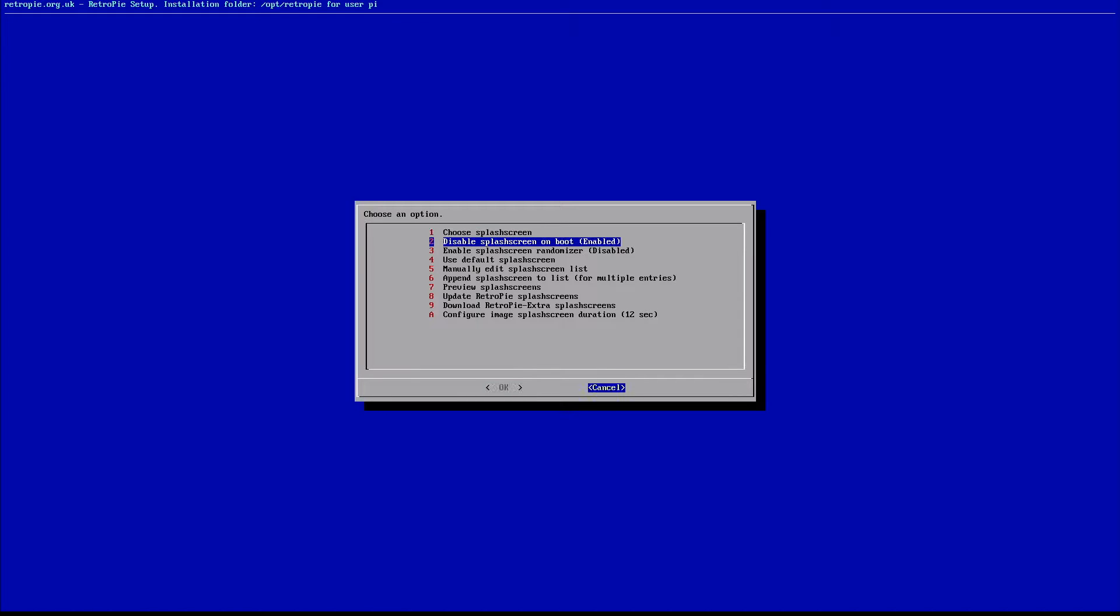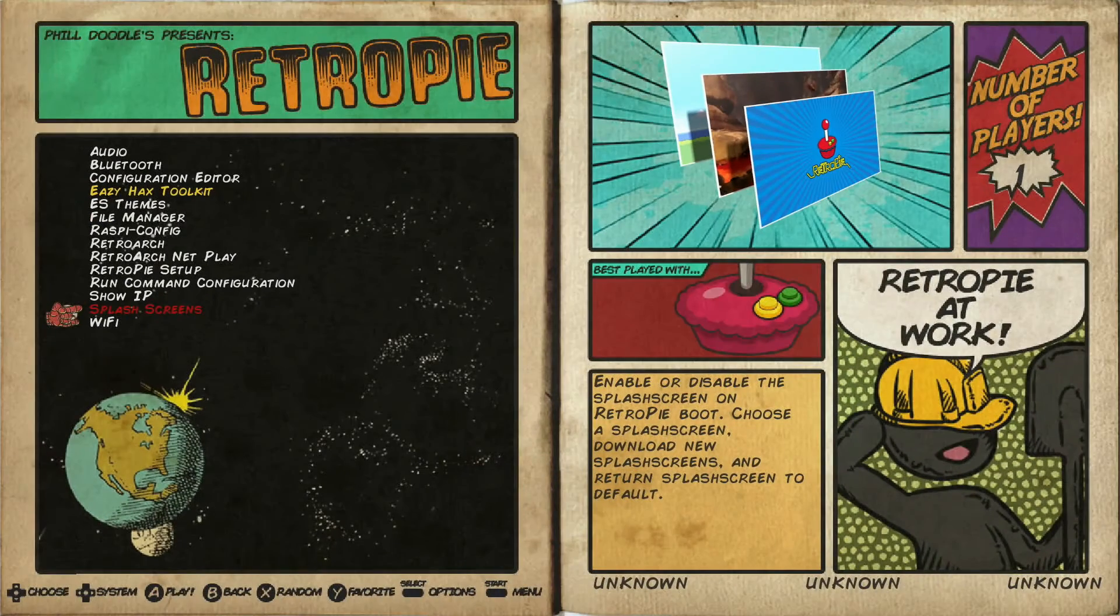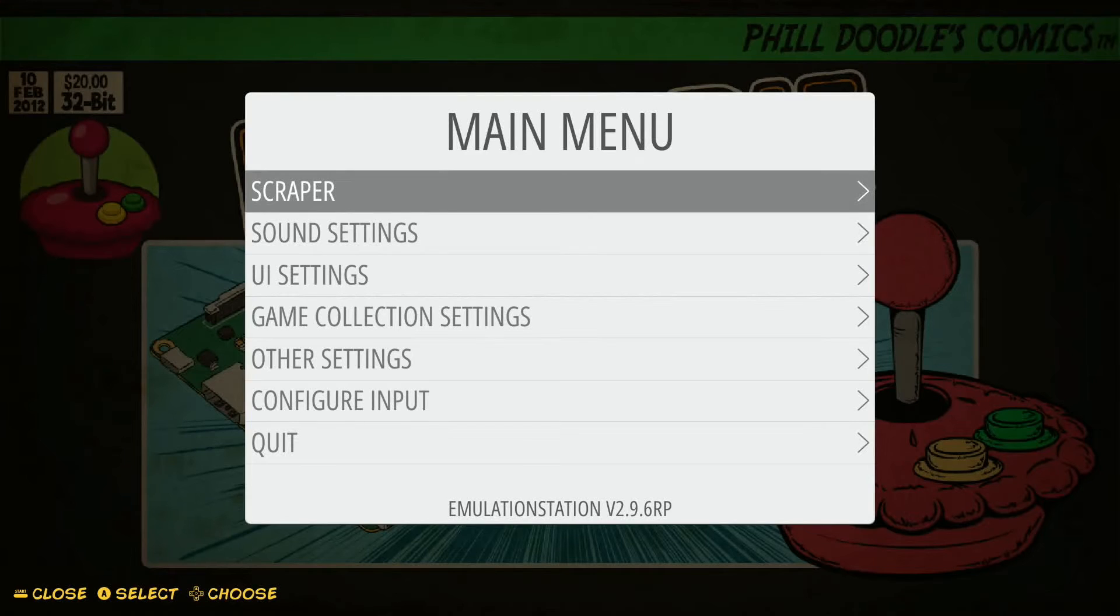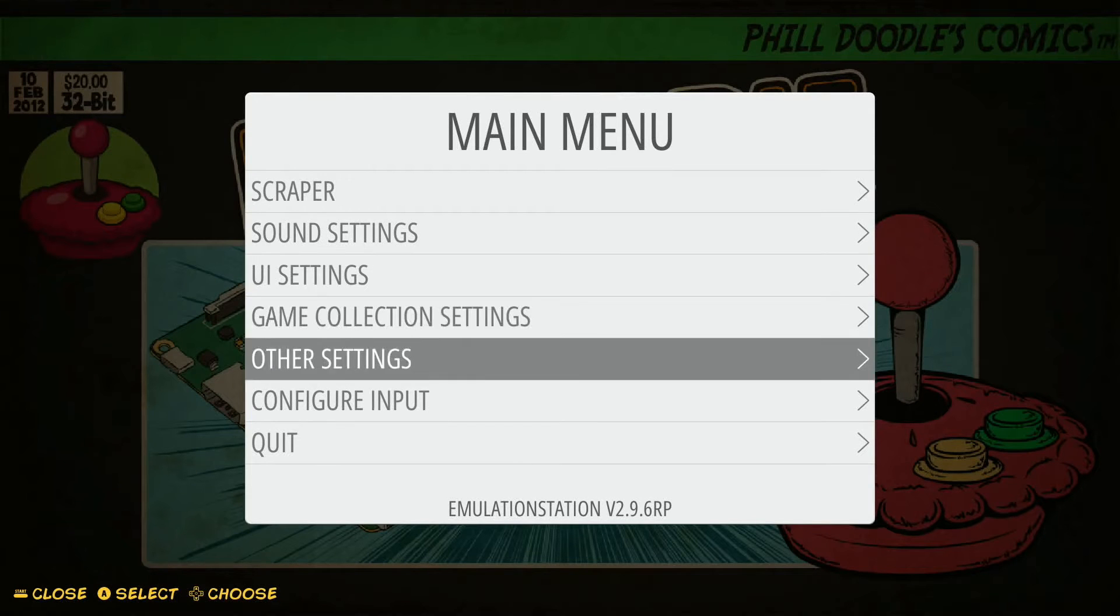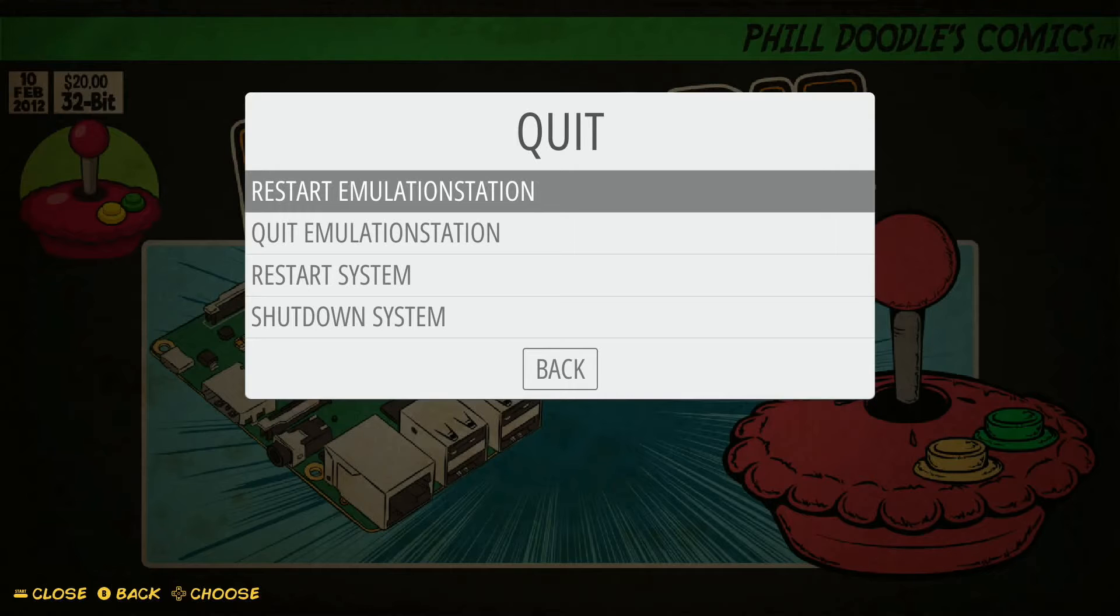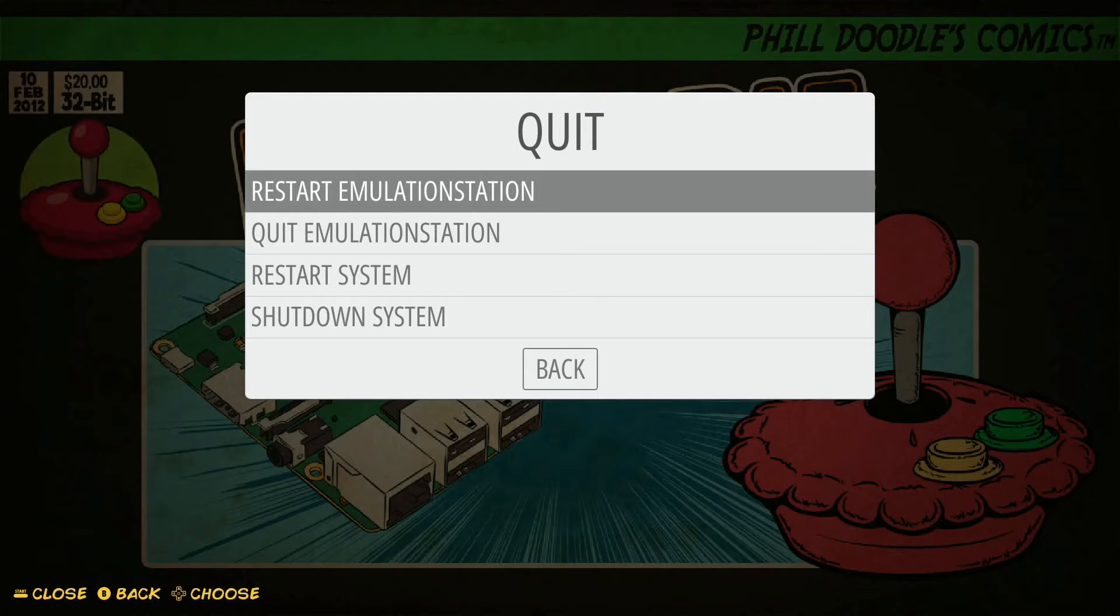So we can hit cancel here to back out and go to our main settings page and we're all set. So if you go in and you hit your main menu and you go to quit and you can either restart system or shut down and then reboot, you'll see your splash screen will load in prior to your emulation station ROMs loading in. And you'll know at that point that everything is good to go.